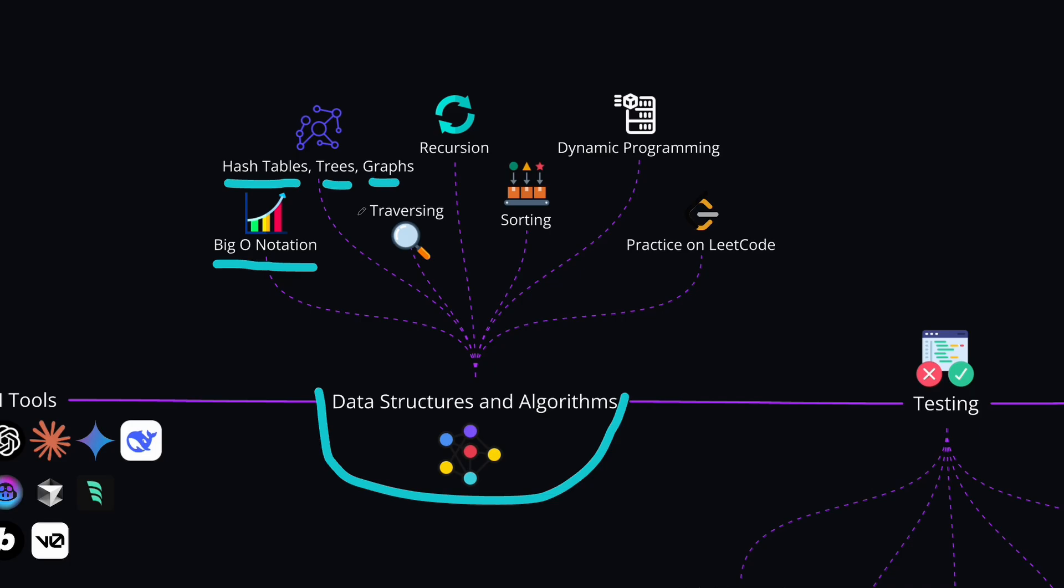From basics, we also have traversing, like traversing over a tree or graph, recursion algorithms, sorting strategies, dynamic programming.